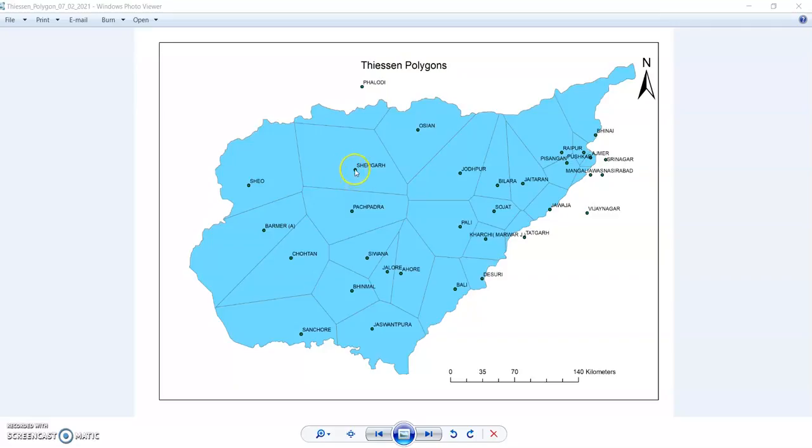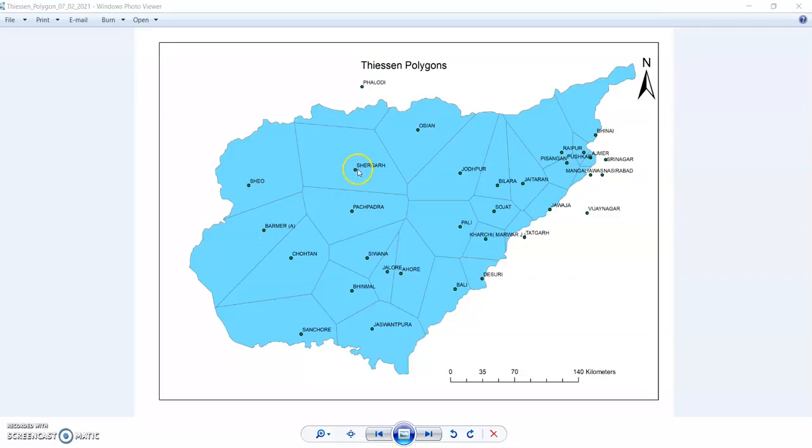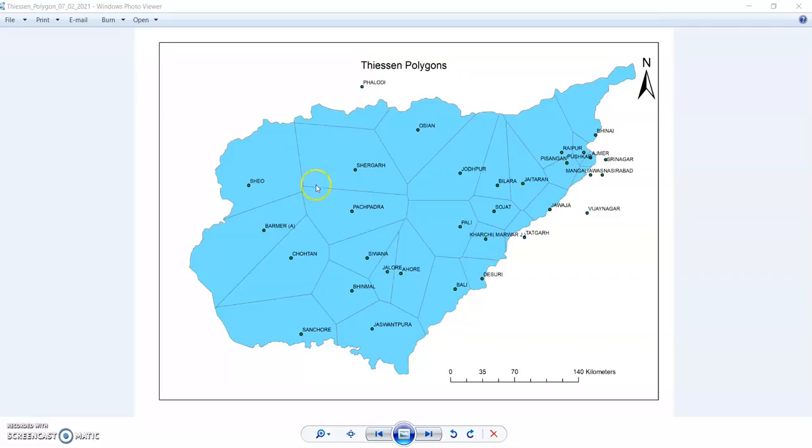Like here one station, it is halfway to the next station in any direction - this direction, this direction, this direction. In every direction it is halfway and it shows the influence area of that location. So Thiessen in 1911 showed the influence area of any rain gauge station.